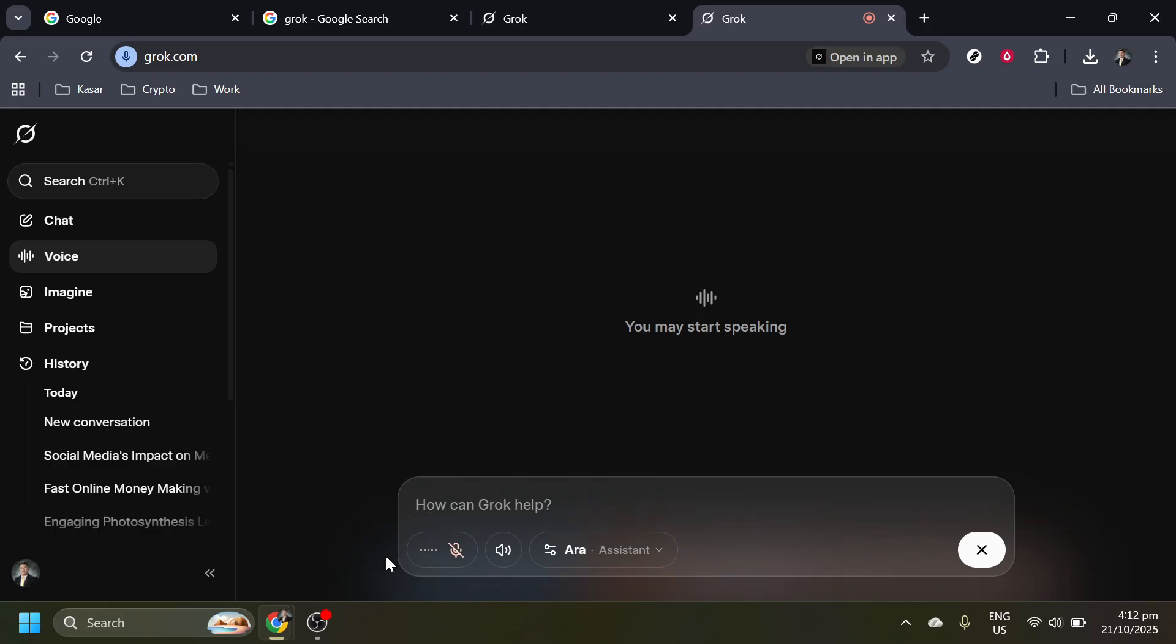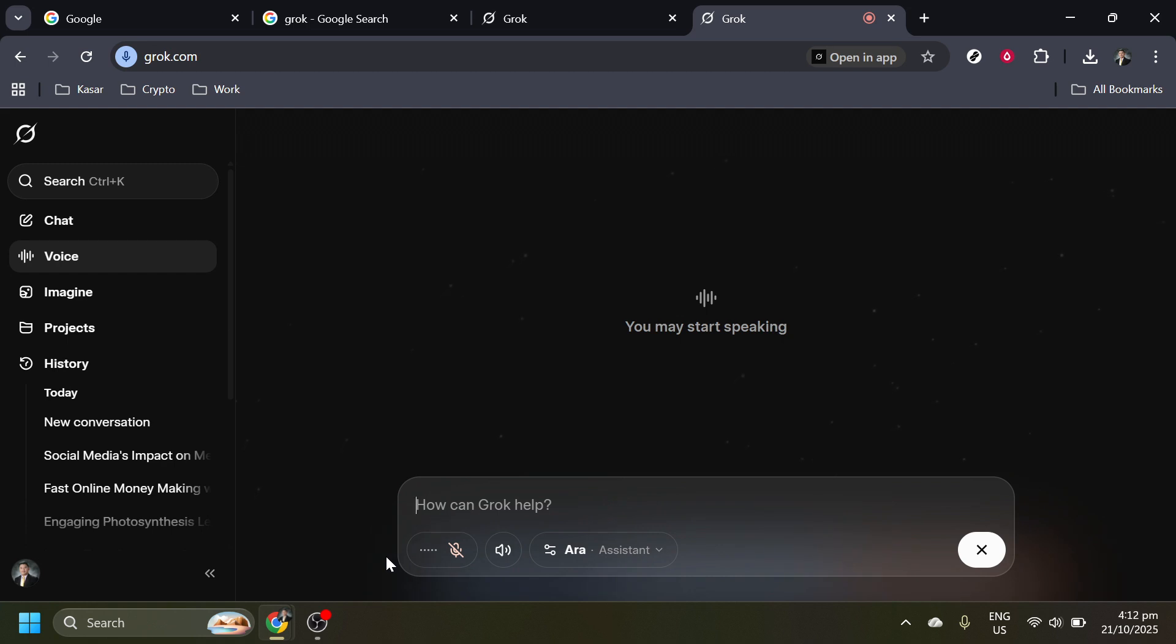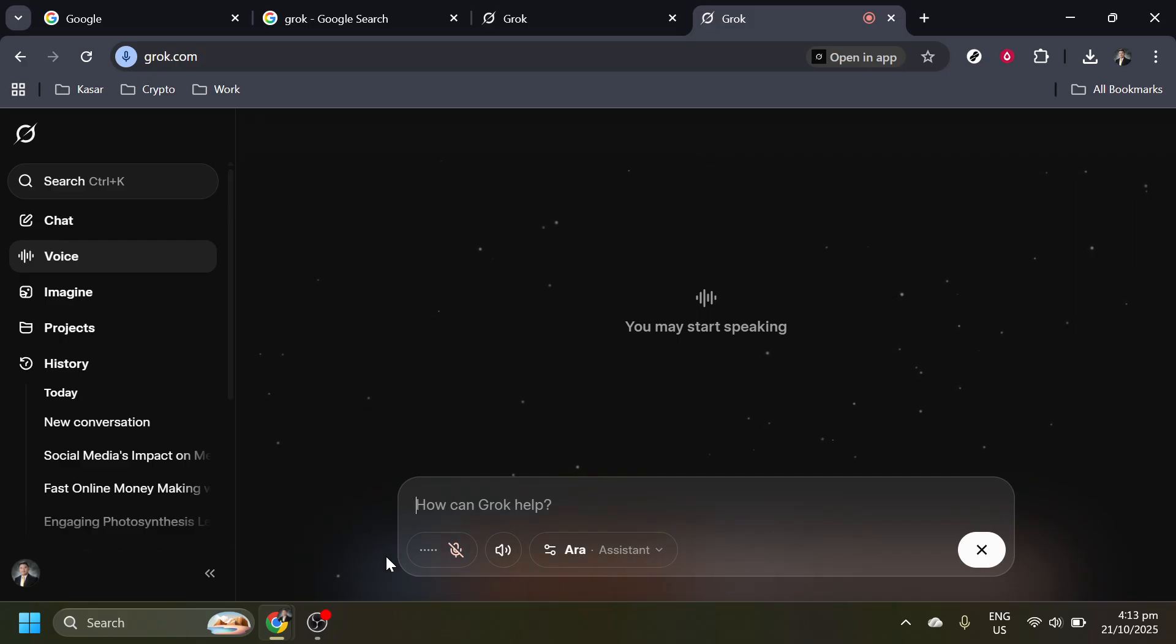While you're speaking, you might notice an animation or visual feedback on the screen, indicating that Grok AI is registering your voice input. Depending on how it's designed, it might be a moving waveform or text appearing on the screen. If you encounter any difficulties or if there's no response, you might want to double-check the volume meter or your internet connection, as sometimes issues with connectivity can affect performance. And there you have it.